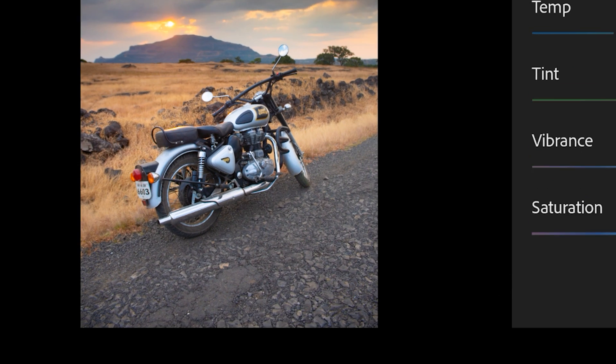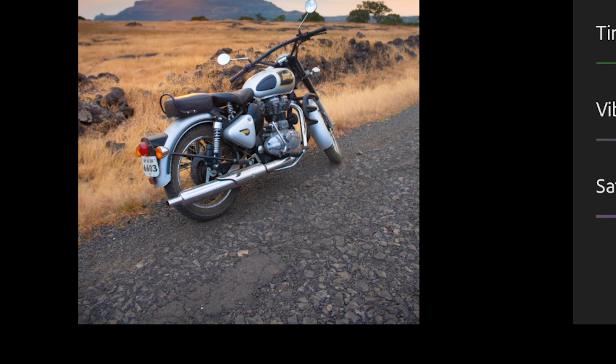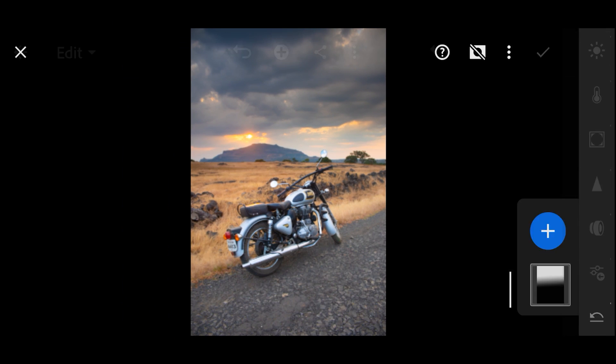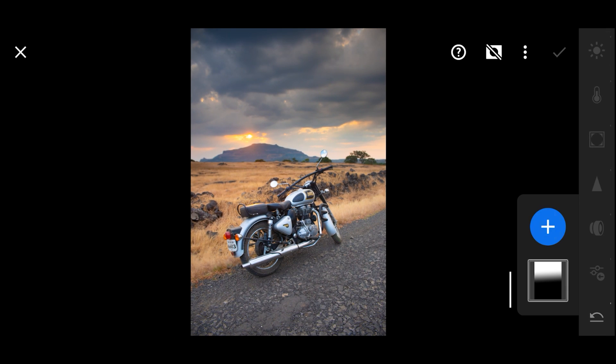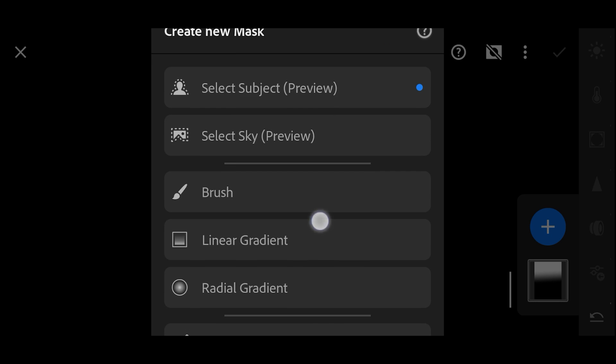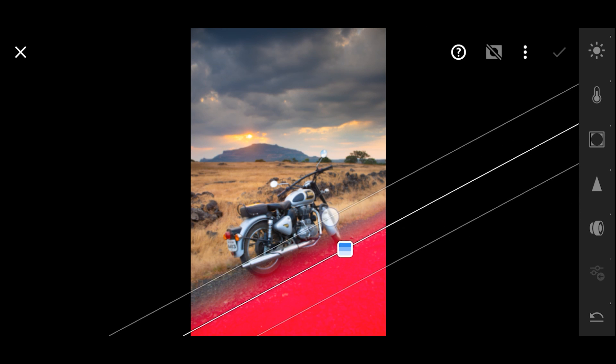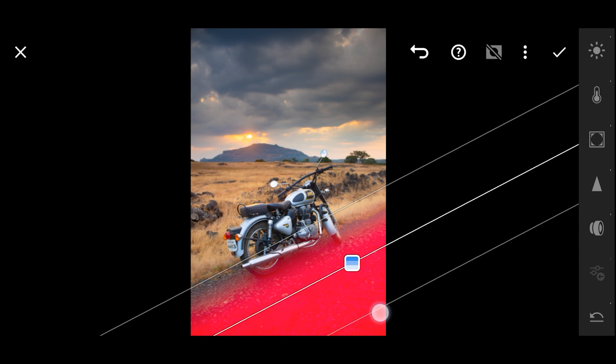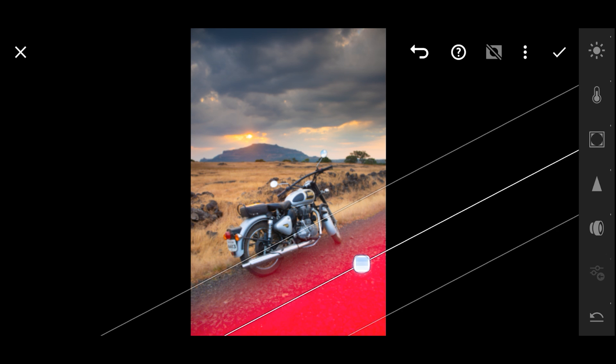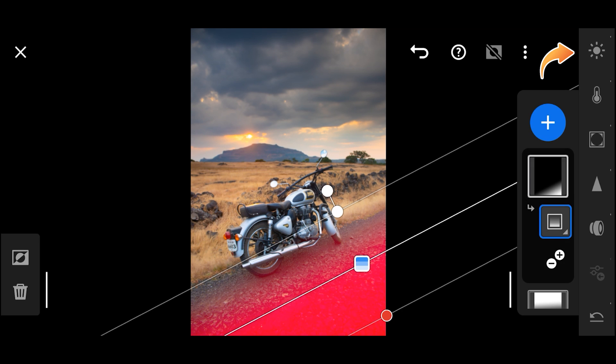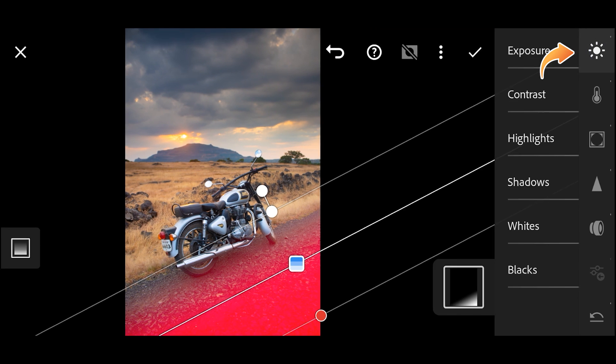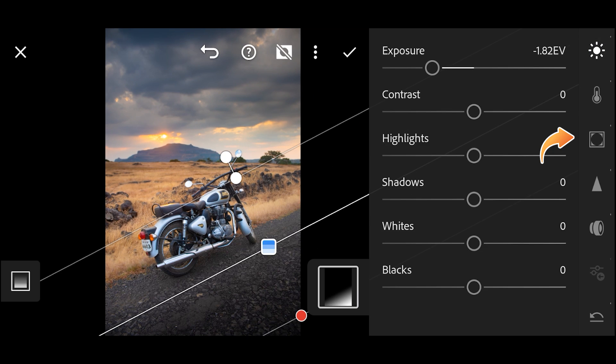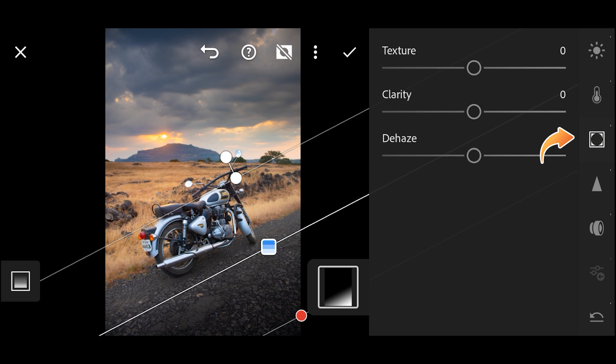I want to add clarity in the corner of the road, so for that we can add one more linear gradient from this corner. After adding the mask, go over here in Light and decrease the exposure first. Then go in Effects and increase the texture and clarity.